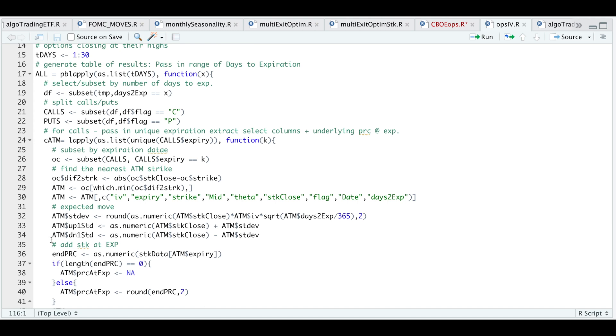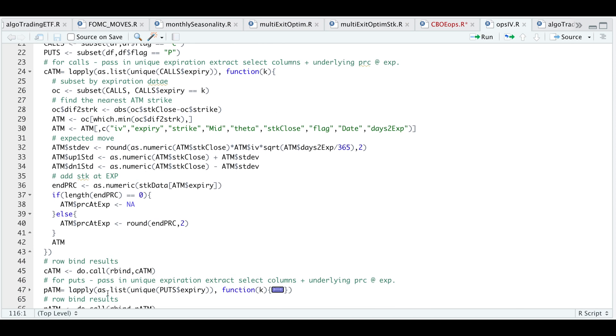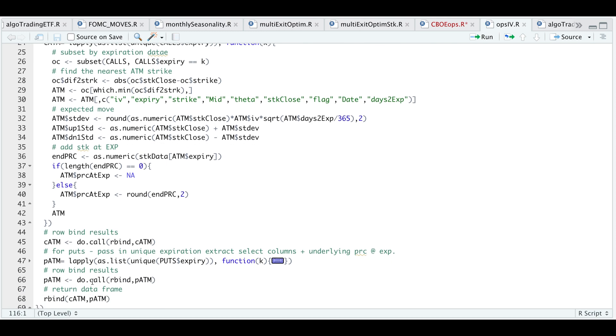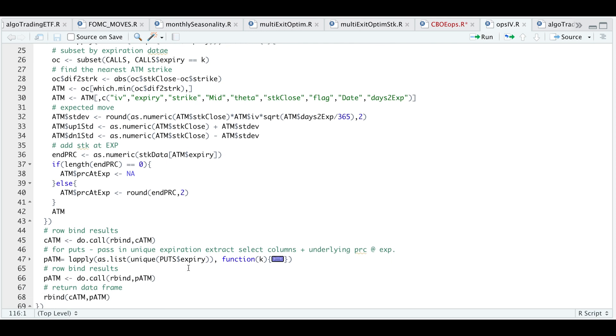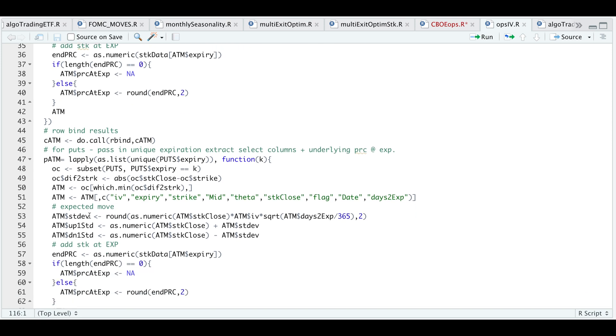I'm also going to add where the stock closed at expiration, and if the expiration is out in the future then I'm just going to return an NA for the price at expiration. I'll do this for all the expirations and after we make our calculations just return the call data. Since this will get saved as a list, I need to row bind all of my results. Similarly, I'll be doing the same for the put options where I pass in the expirations and for each I subset our strikes that are at the money.